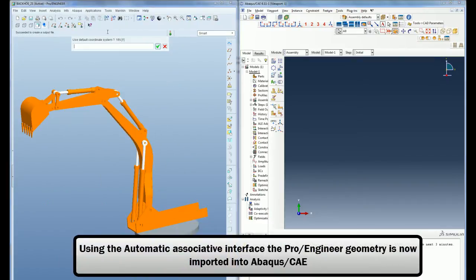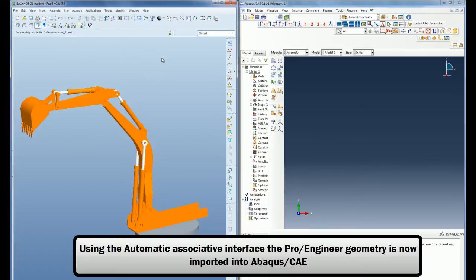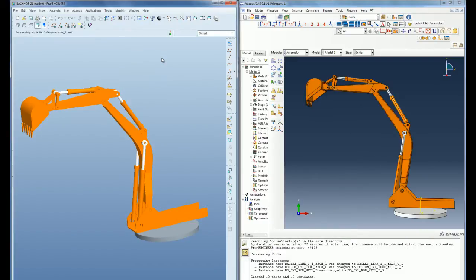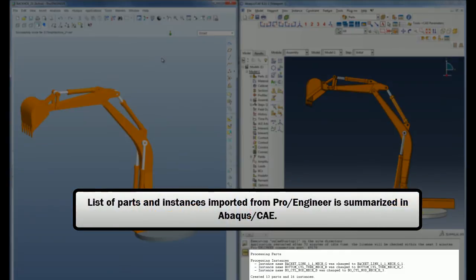Once the import is initiated, a summary of all the parts being imported is listed and the PRO-ENGINEER assembly is loaded into the Abacus CAE session within seconds.